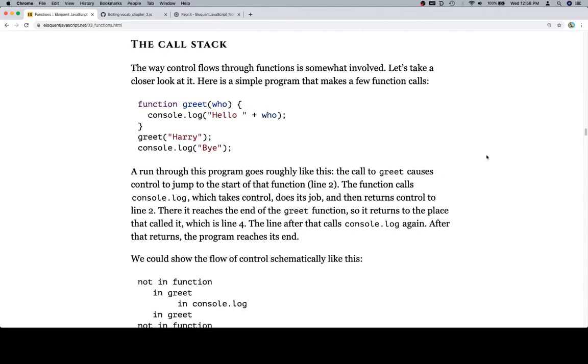The way control flows through functions is somewhat involved. Let's take a closer look at it. Here is a simple program that makes a few function calls.